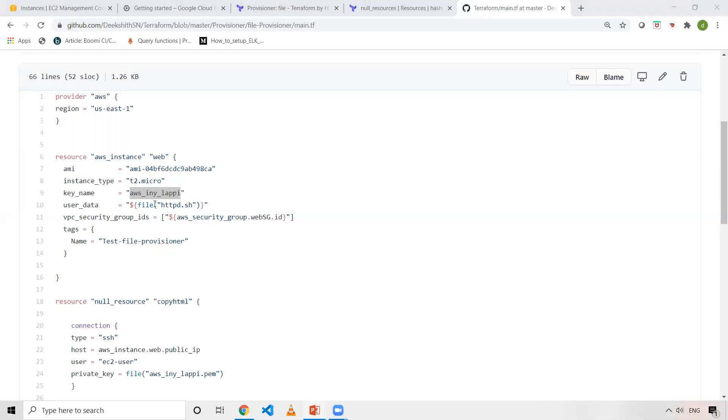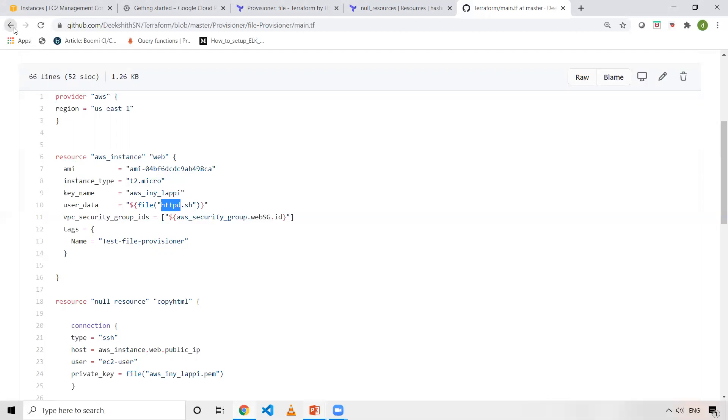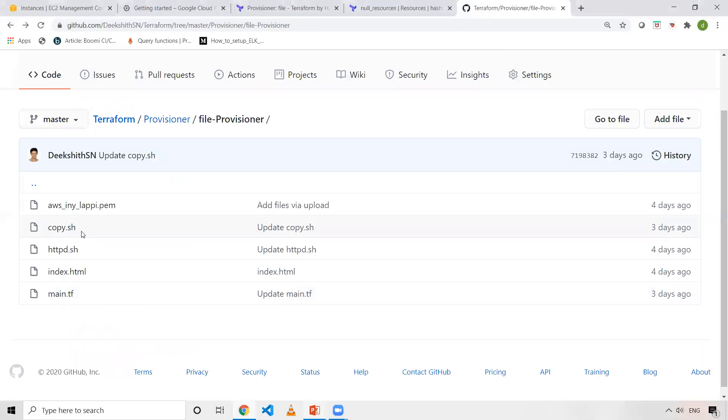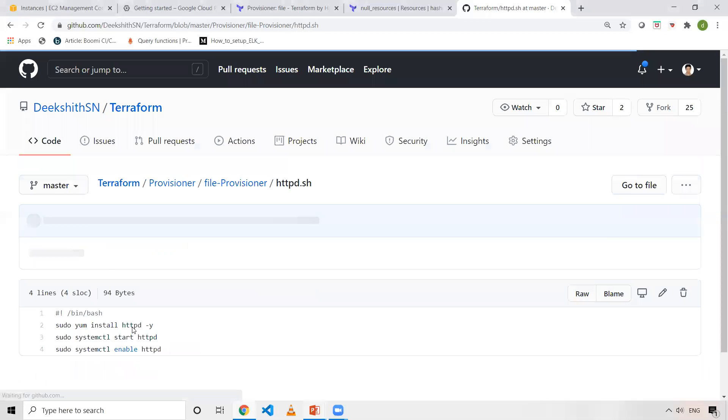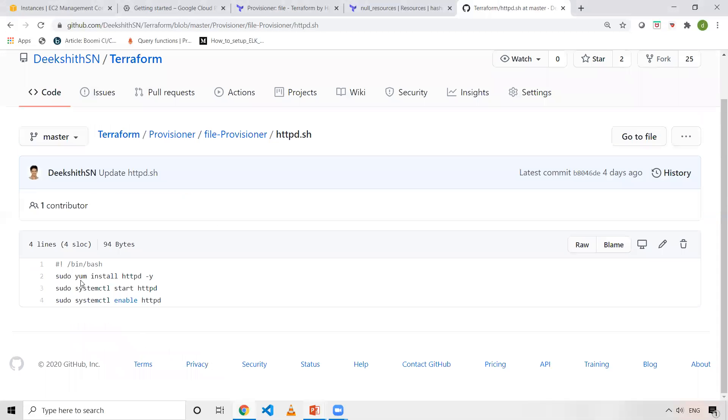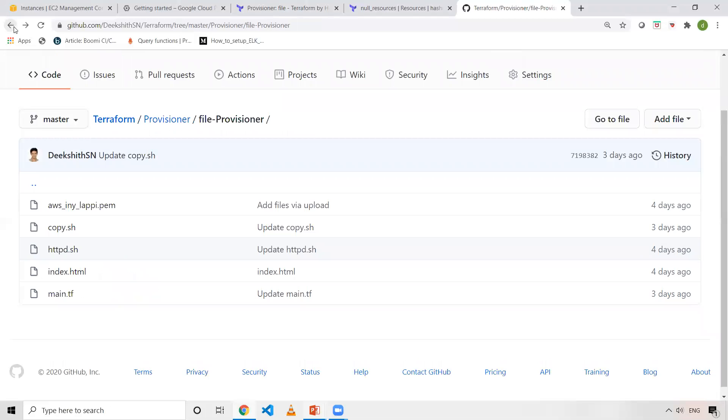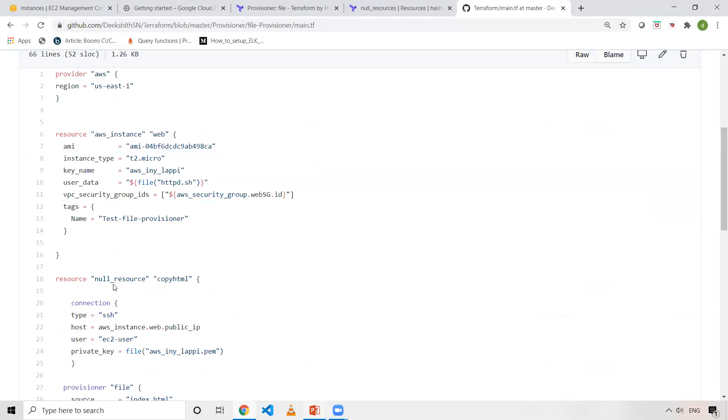And the user data - I'm using some function in Terraform, which is file. File just reads this file and it's supplied to this particular tag. And httpd.sh - I have basic commands to install httpd onto my EC2 machine, which is very simple. I'm just doing yum install httpd -y and systemctl start httpd. By using this, I'm going to install httpd.